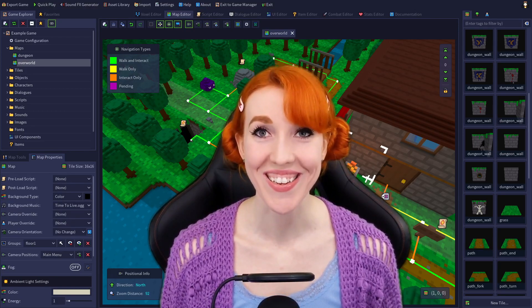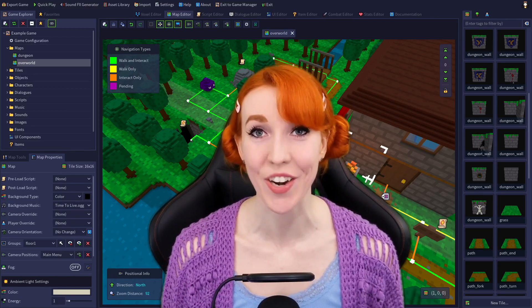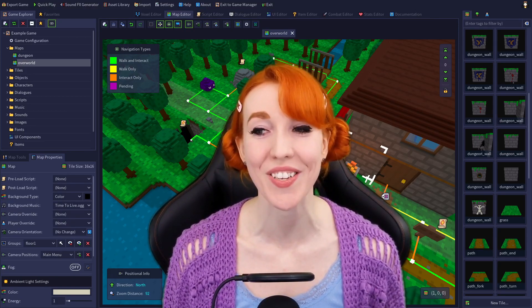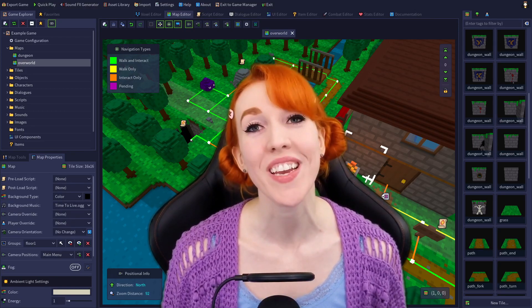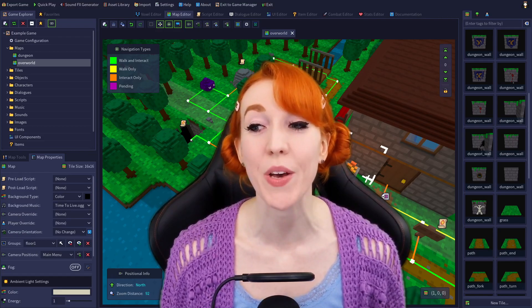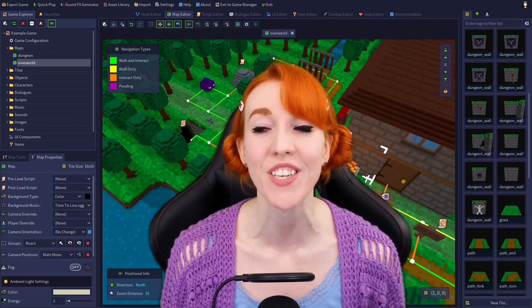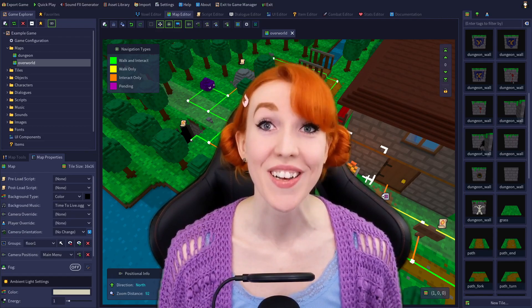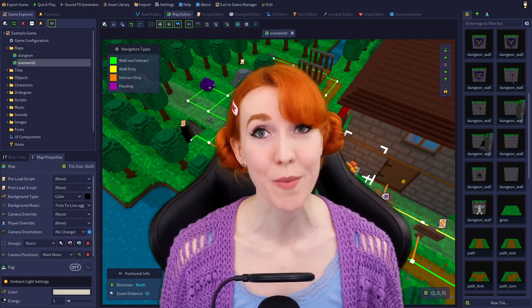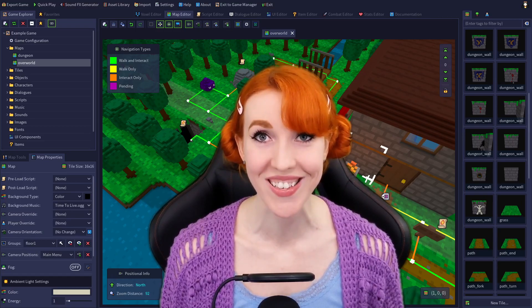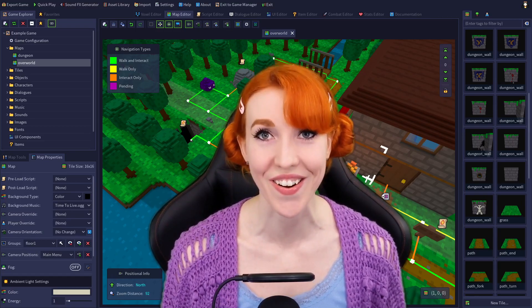Hi, I'm Sarah, and this is an RPG in a Box tutorial. Today we'll be going over the Voxel Editor's Animation Toolbar, so let's open up RPG in a Box and get started.